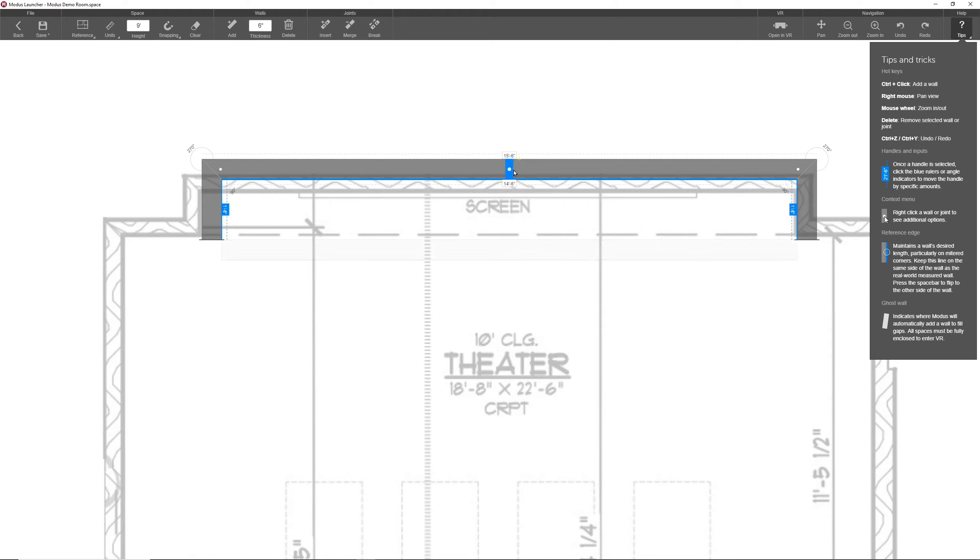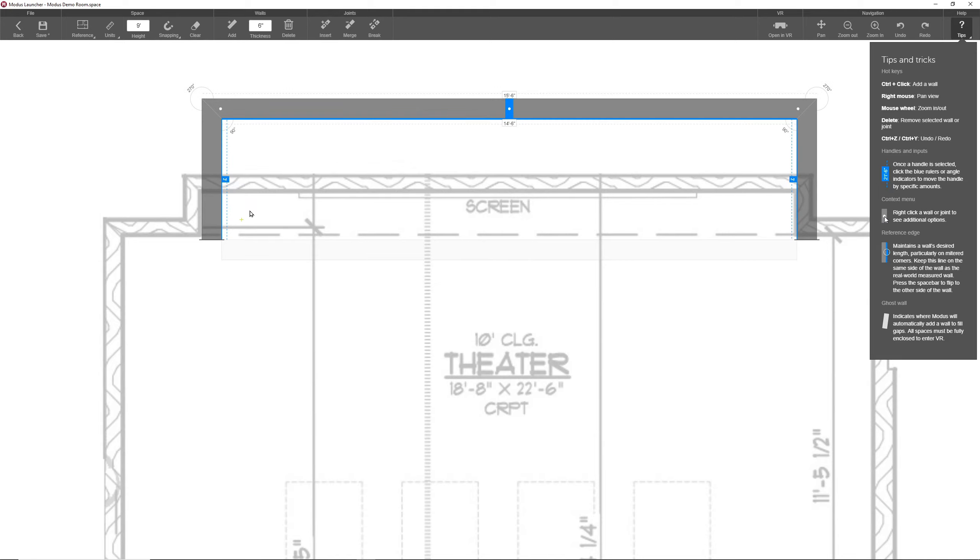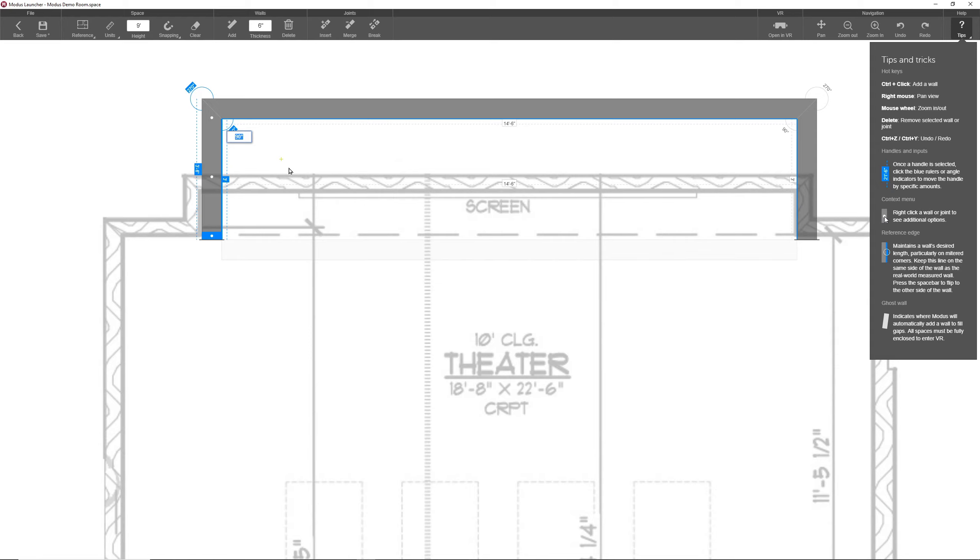Now you may have noticed as I've been selecting these handles, certain measurements and angles have turned blue. Blue measurements and angles accept input, so for example, with this middle handle selected, I can click this blue measurement and enter something like three feet, which will move the selected handle out. The same applies to angles - if I select this handle, inputting an angle will move that handle to create the angle.